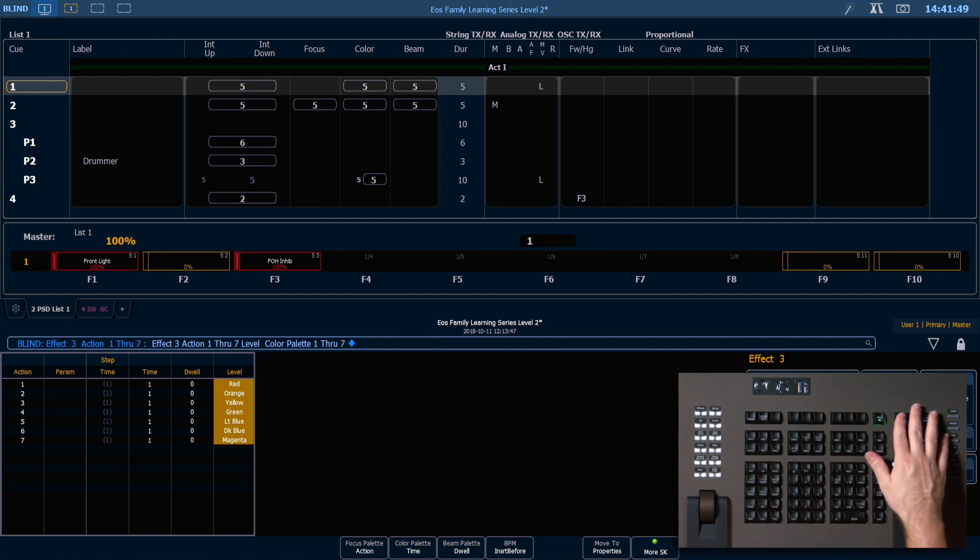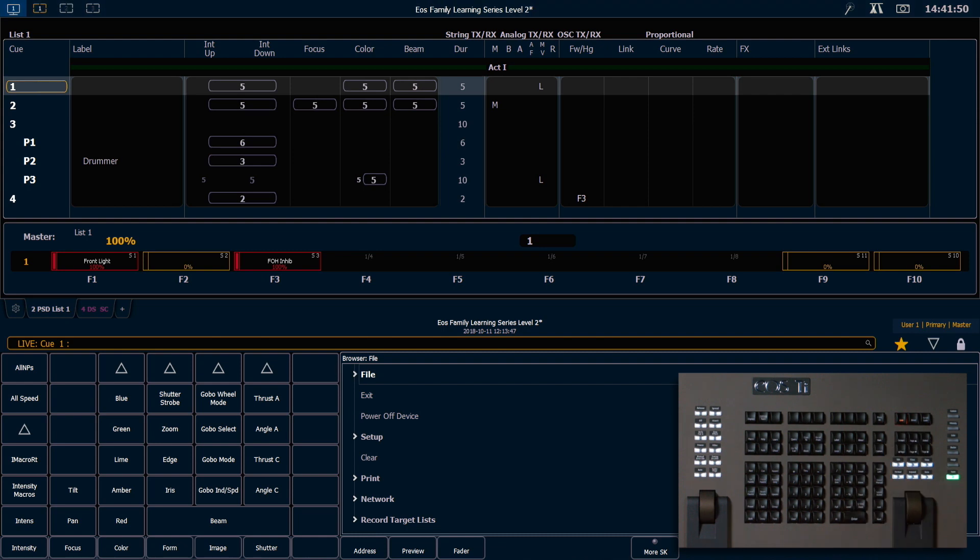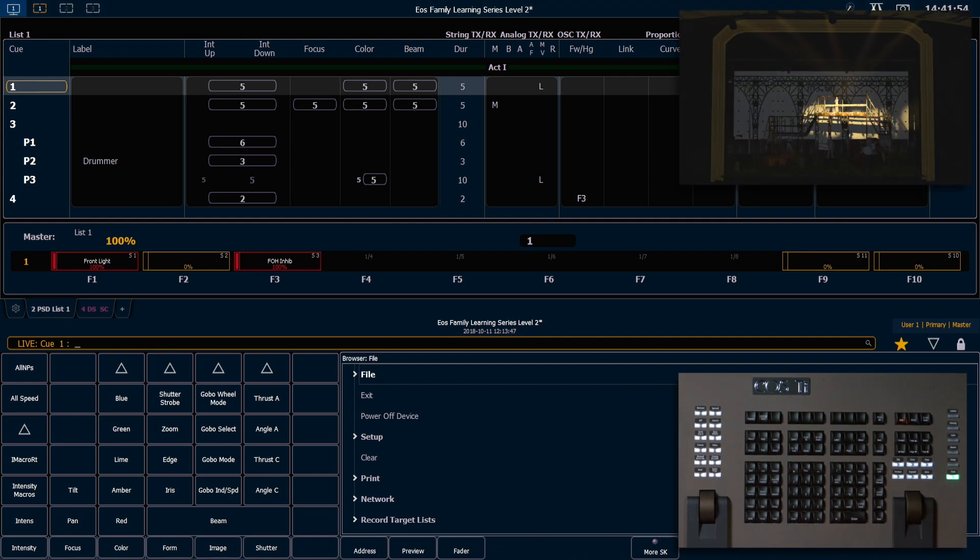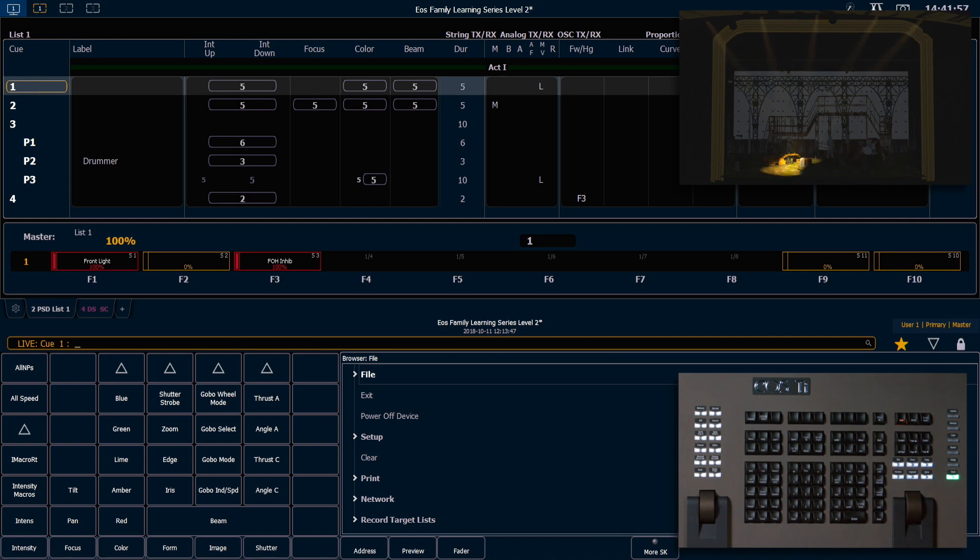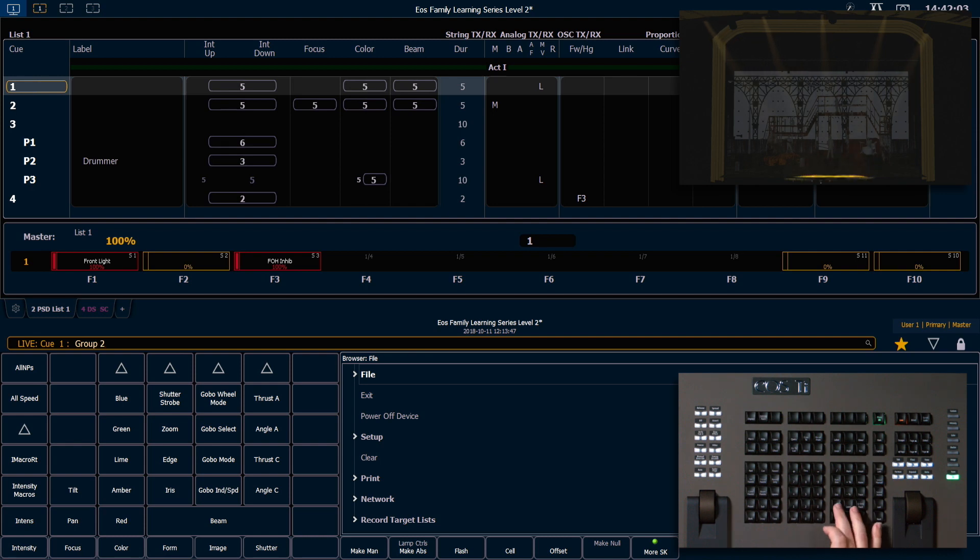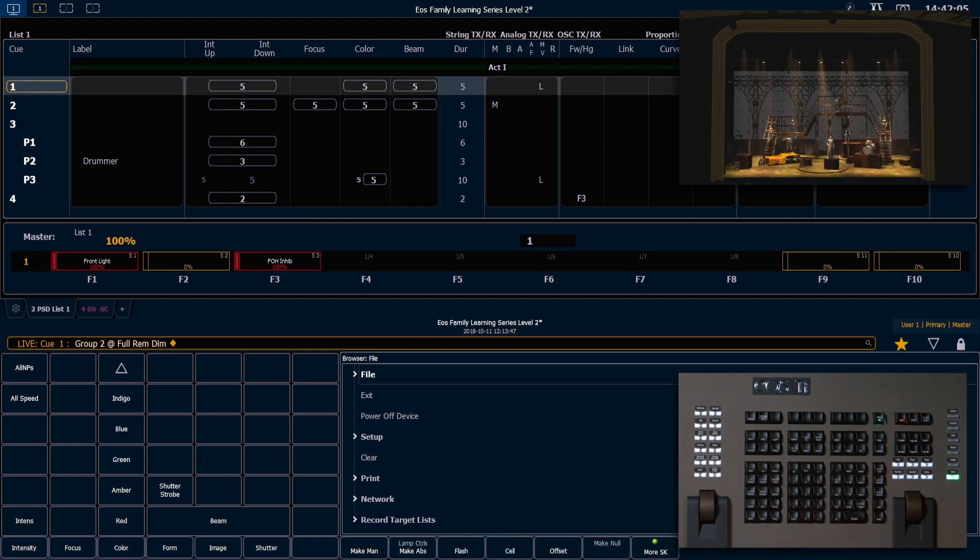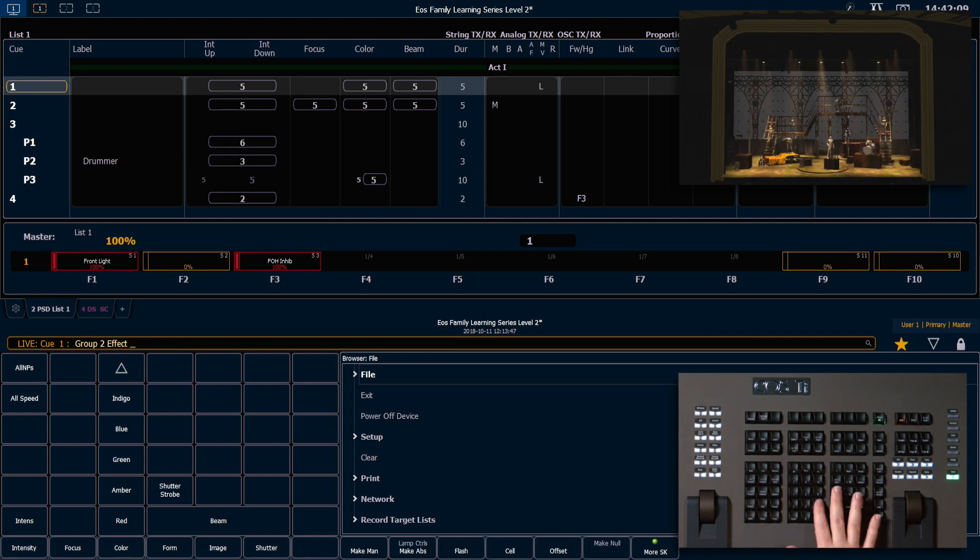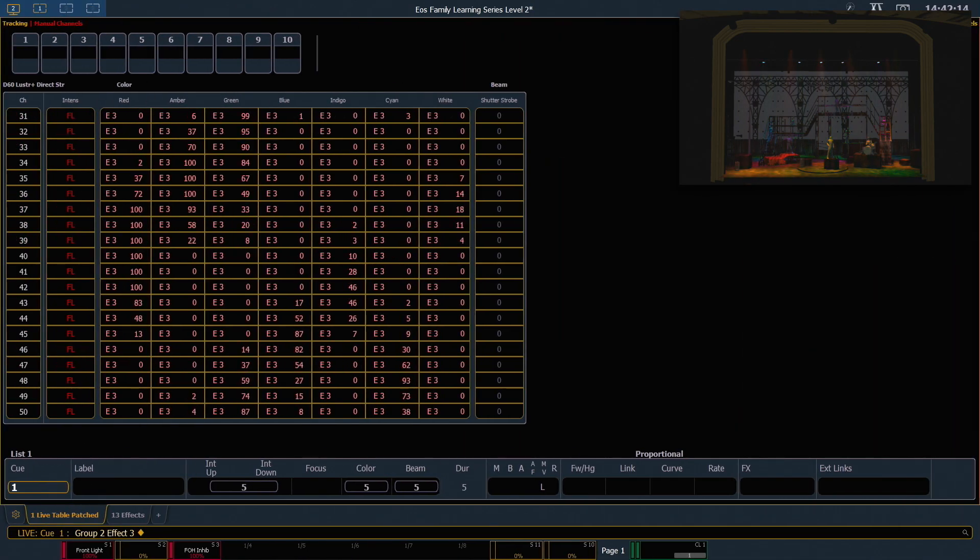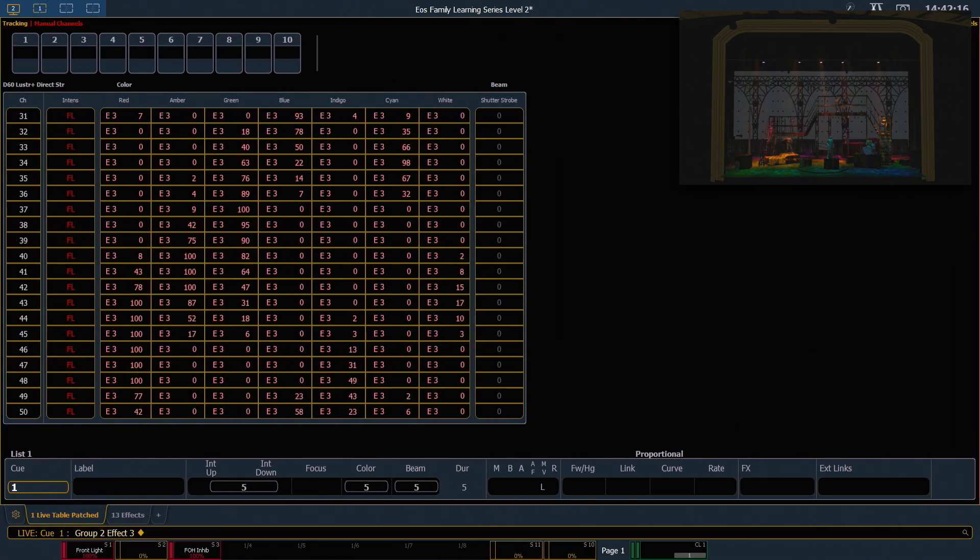I'm going to go back out into live and now I can run that absolute effect on any channels that have information stored in those palettes. Let's go ahead and say group 2 full rem dim enter, and we're going to run effect 3 enter.